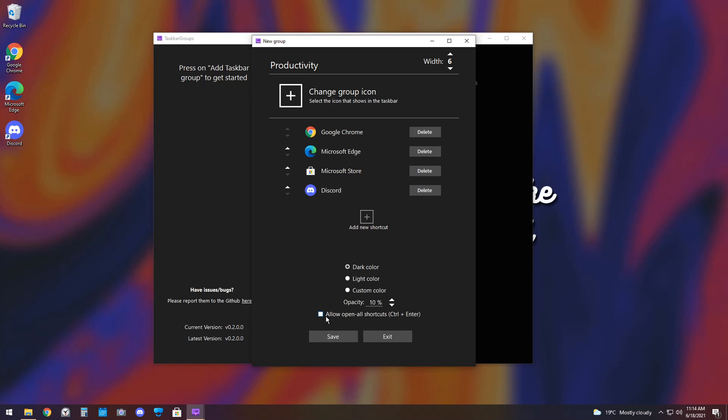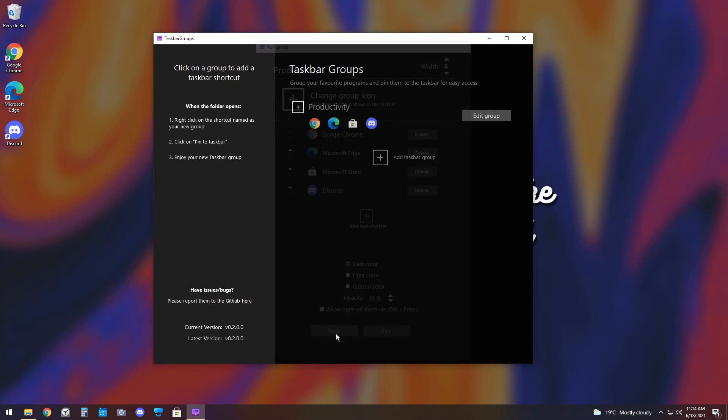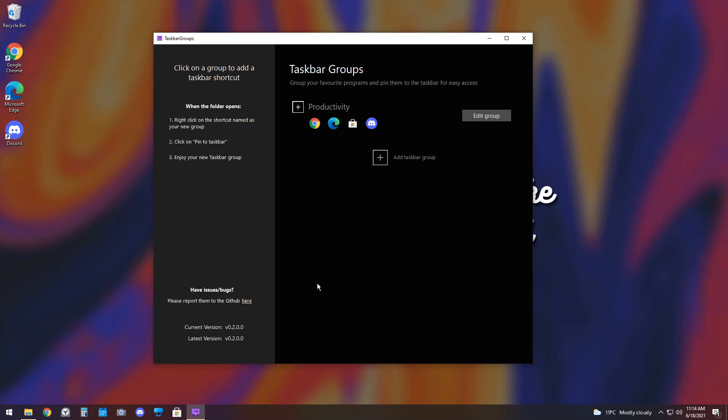And you have one final option, that is Allow Open All Shortcuts. So, if you press Ctrl and Enter when you click on a Taskbar Group, it will open every single shortcut, which is good if you need specific applications open for specific scenarios. Anyways, I'm going to click Save, and that is my first group.